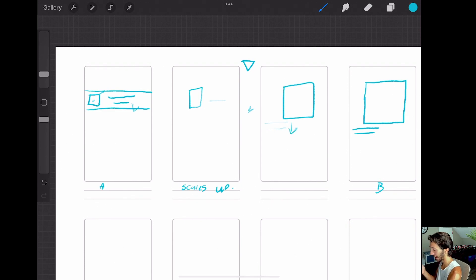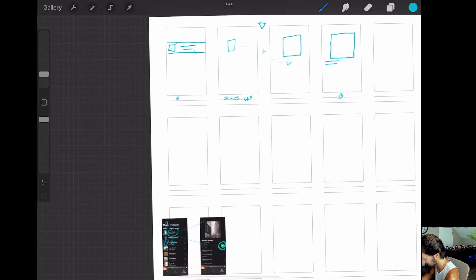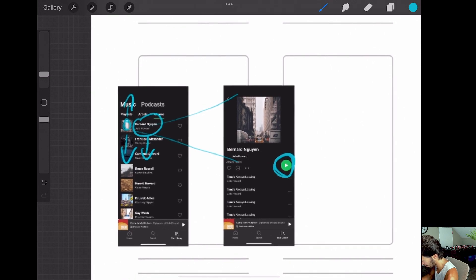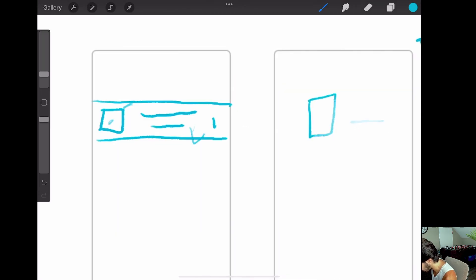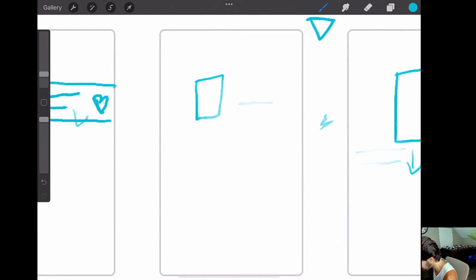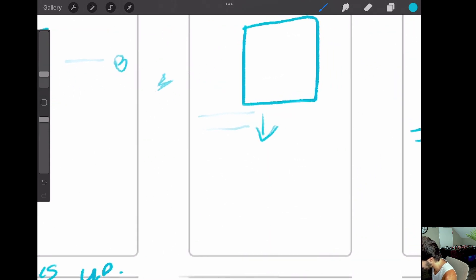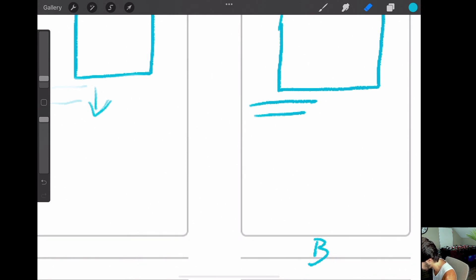Sometimes it's helpful to put annotations right on your storyboard as well. We also have the heart, and that's probably going to follow the same pattern — fading out and fading in with the same downward motion. We show it a little faded out here, fading in right here, and fully there on the next frame.